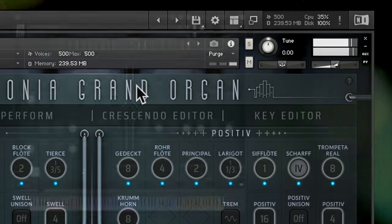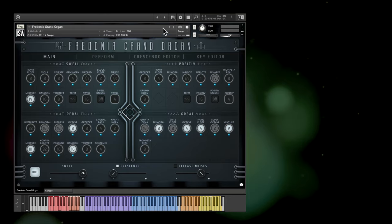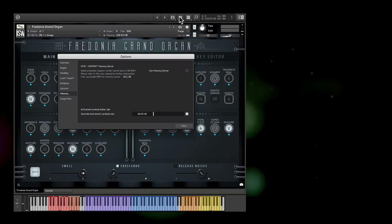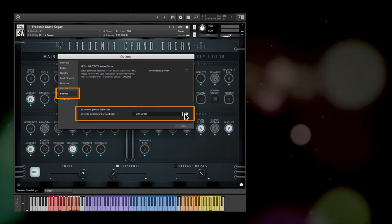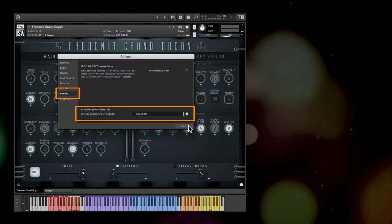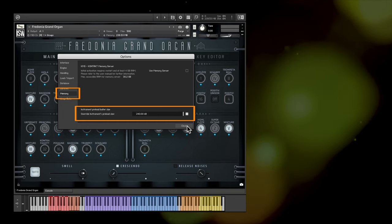If your hard disk is maxing out, click into the cog icon and open the memory menu, and increase the preload buffer size, loading more samples into RAM.